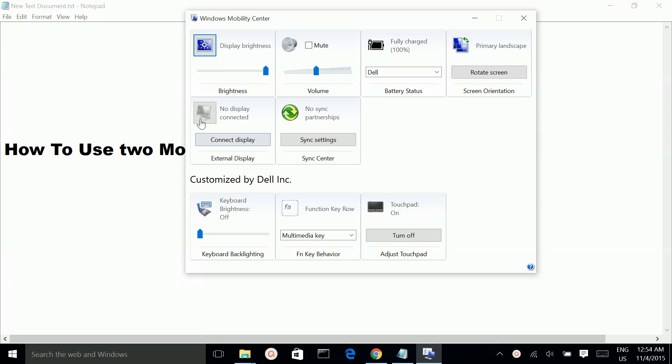Here you can see the external display option. Click on the connect display button.